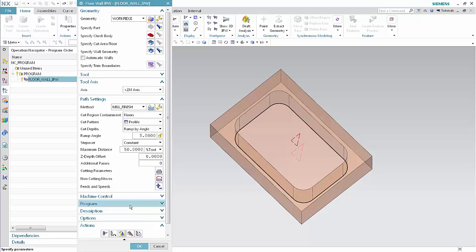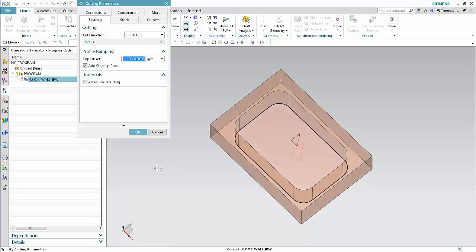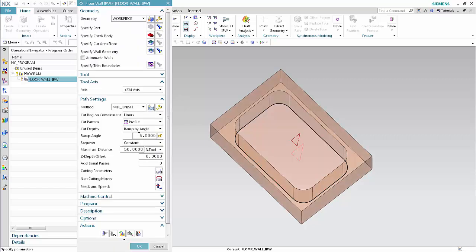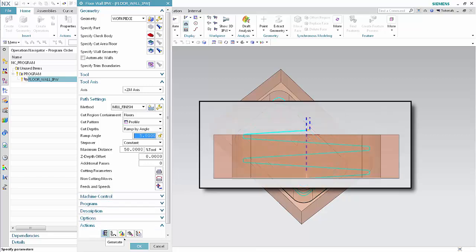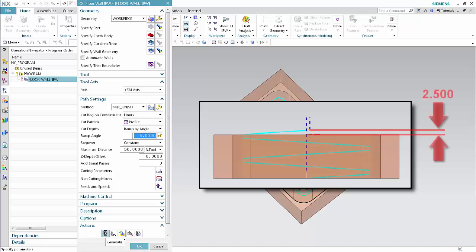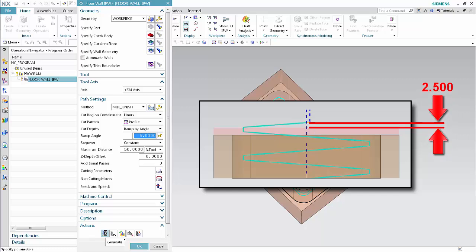You may specify a Top Offset to extend the cutting move above the blank geometry. Click Cutting Parameters and type 2.5 in the Top Offset box. Click OK, then click Generate. In this case, the blank geometry is the same height as the part. If you extend the blank geometry above the part, you can see how the top offset is measured from the blank.